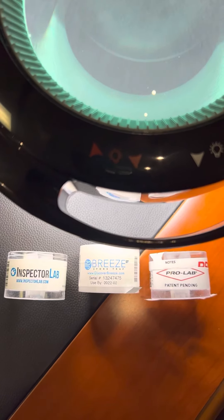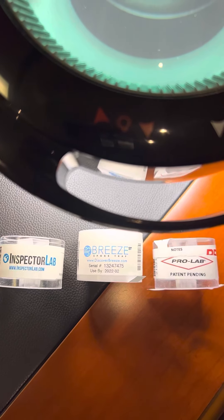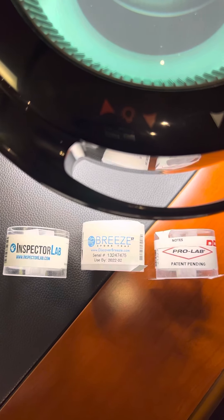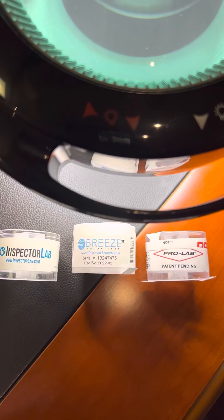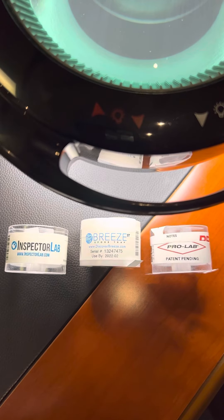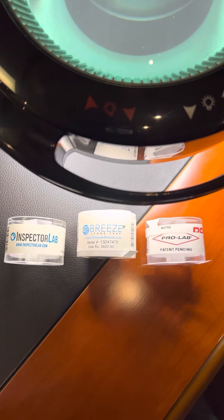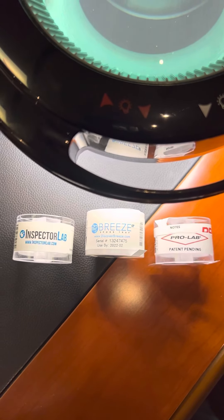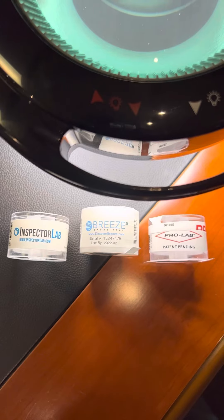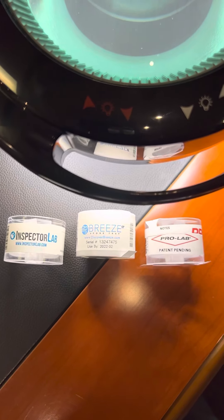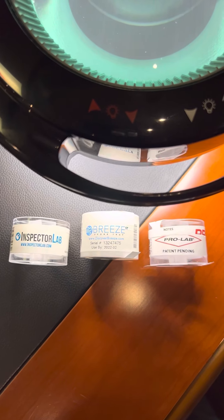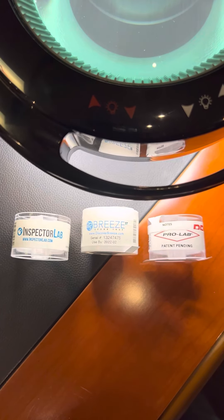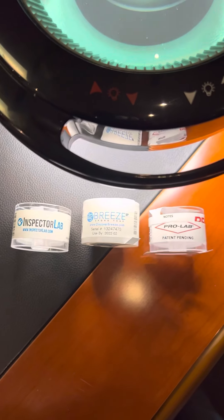All right, we get questions all the time about the difference between Inspector Lab slash Priority Lab and other labs. In the home inspection industry, one of the other labs that has historically been a presence has been ProLab.